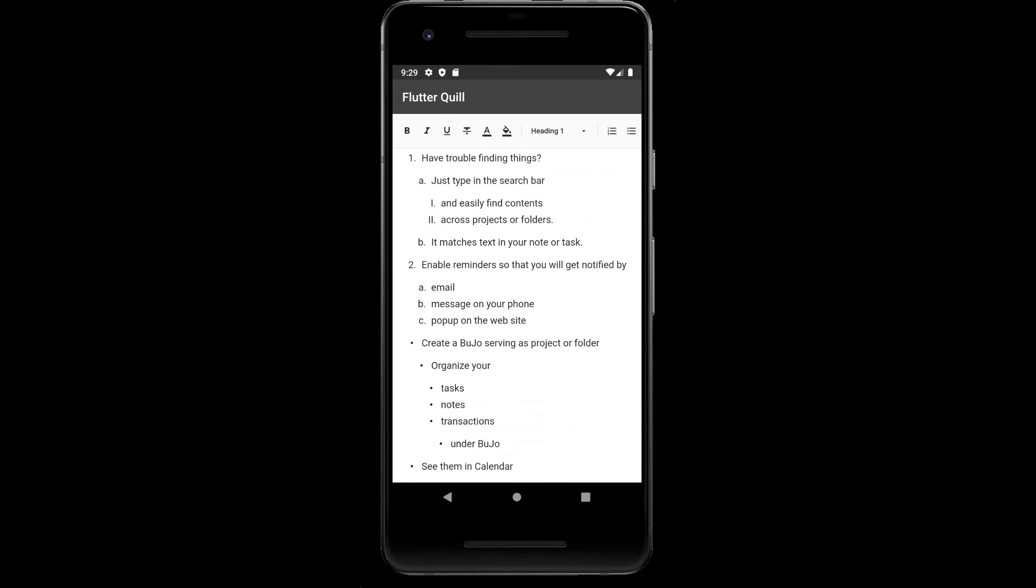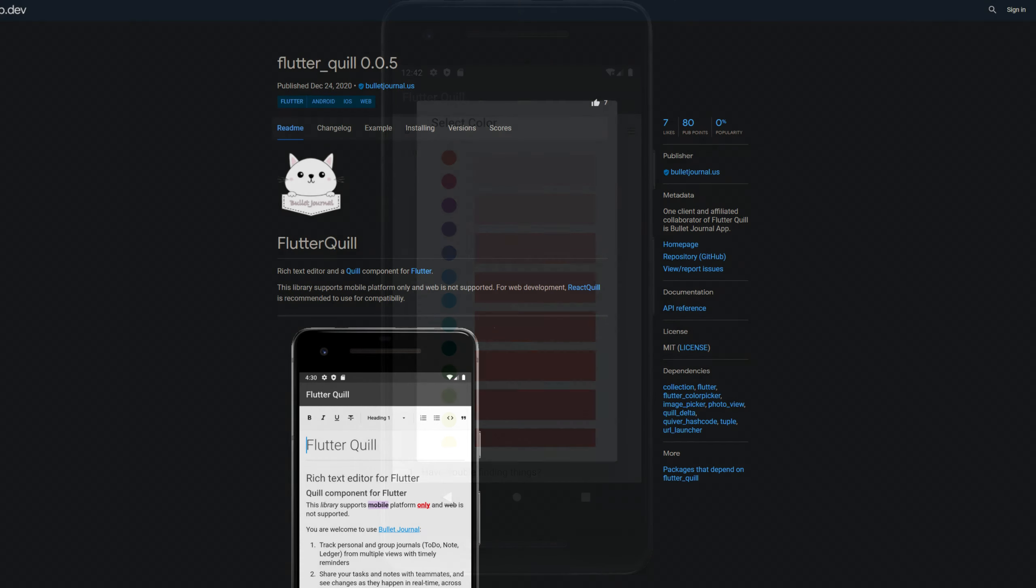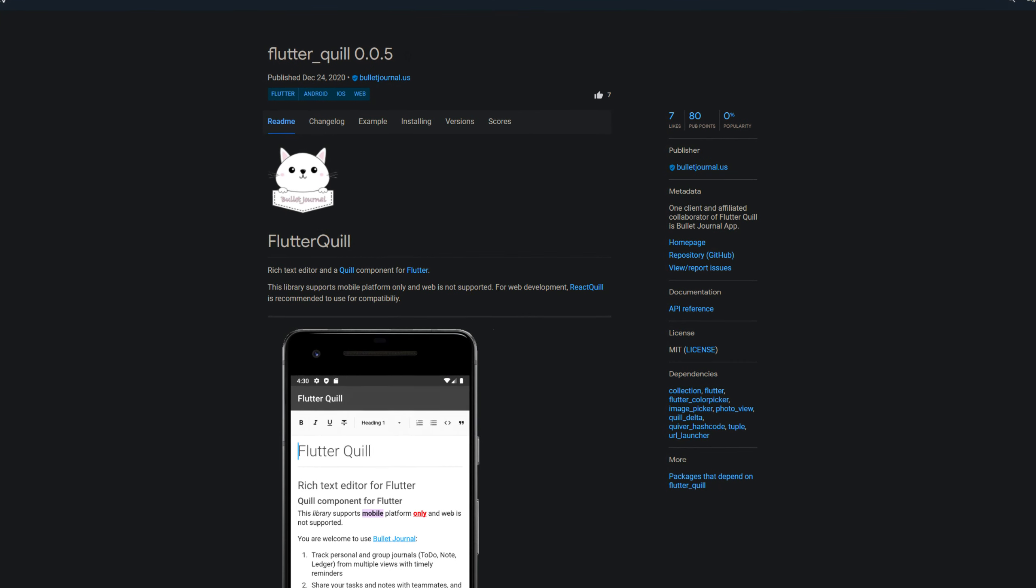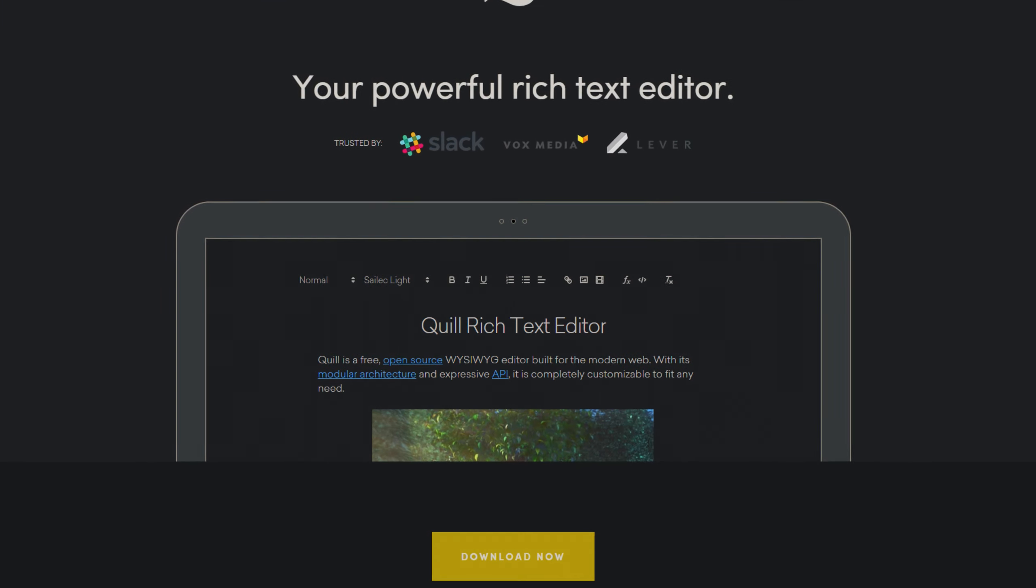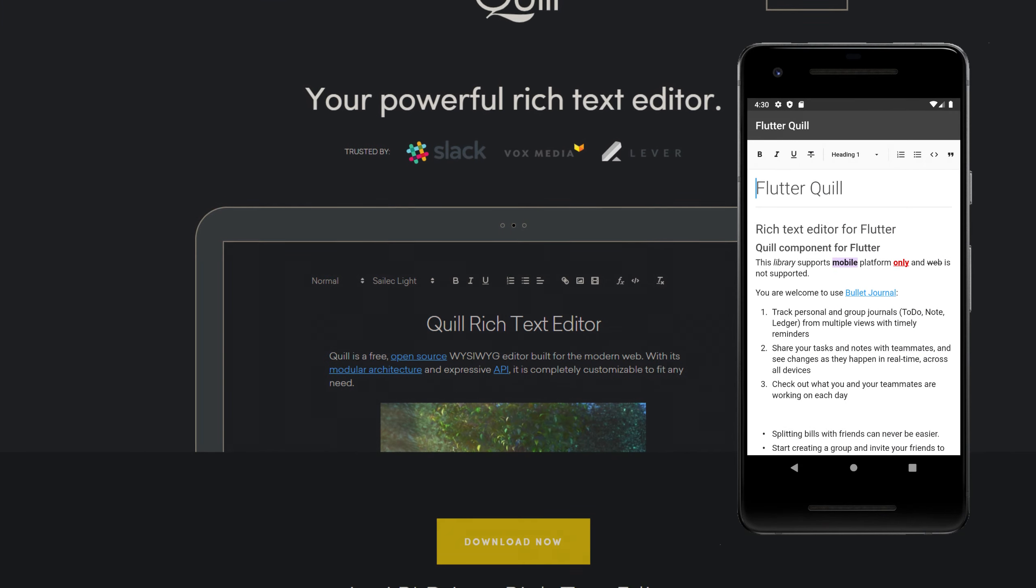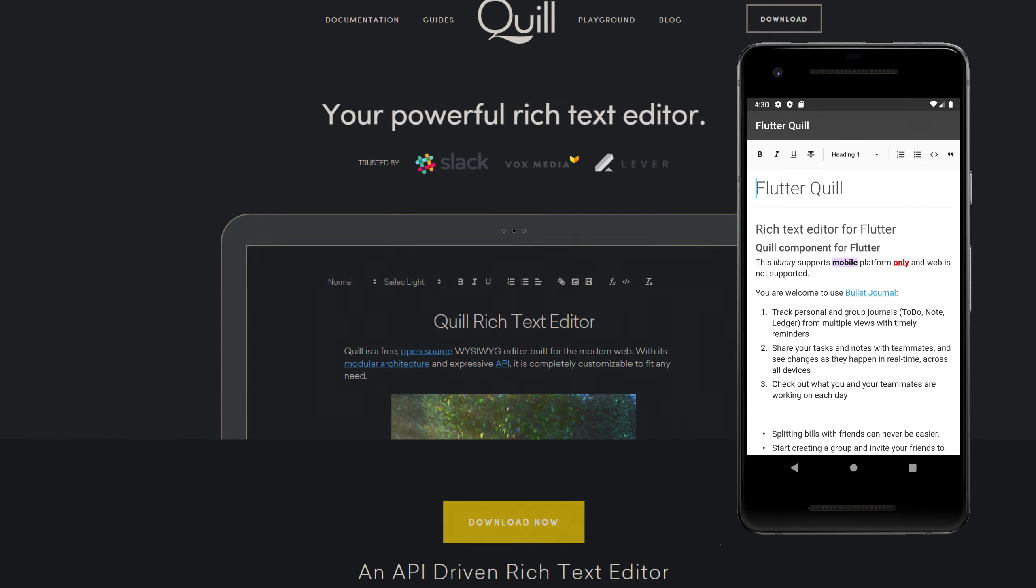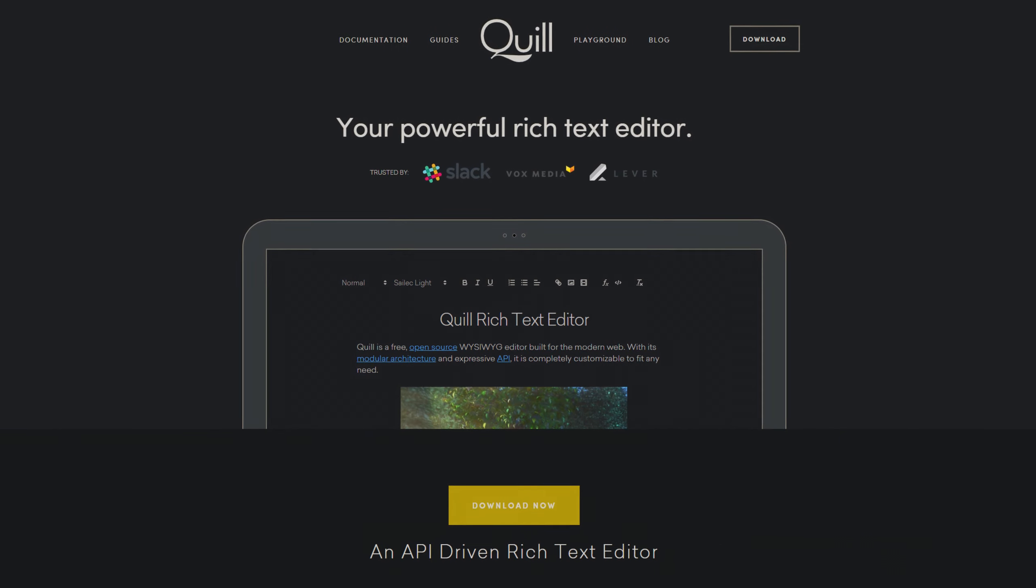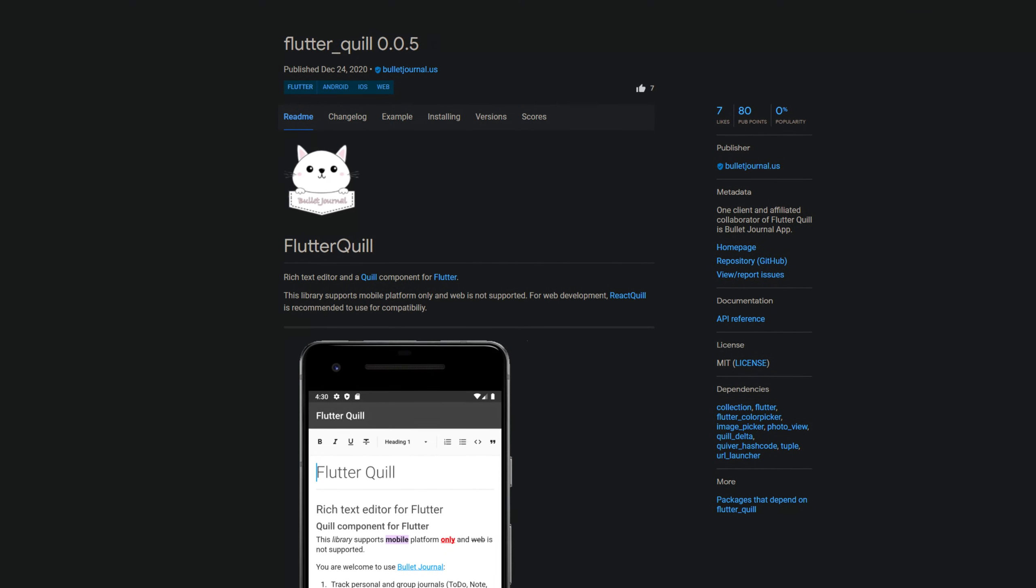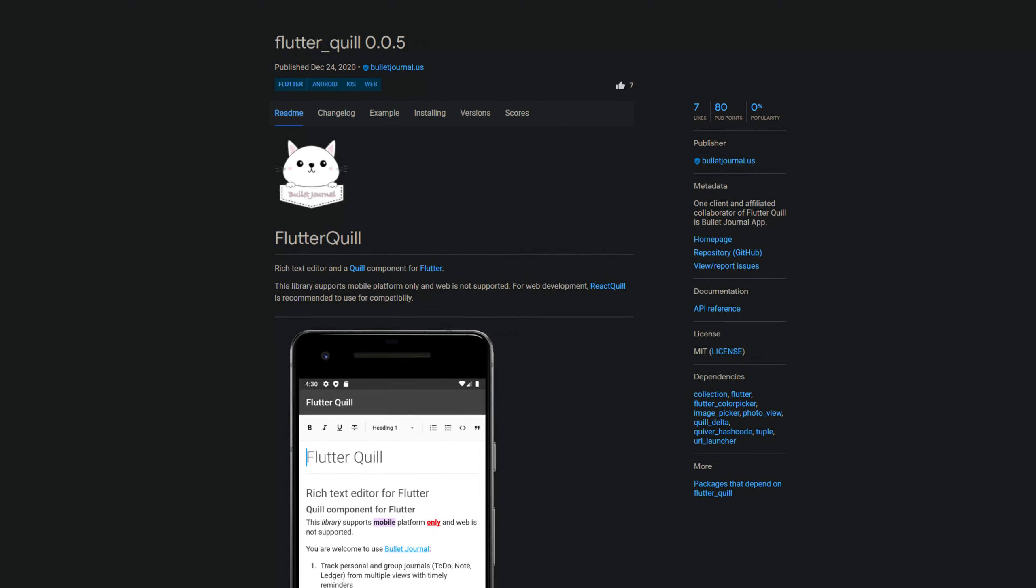Wouldn't it be nice to have a full-fledged rich text editor in your Flutter app? The package flutterquill helps you with a quill component for Flutter. Although quill.js is an API-driven rich text editor built for the modern web, at the time of recording only mobile platforms are supported. For web development it is recommended to use the react-quill library instead.